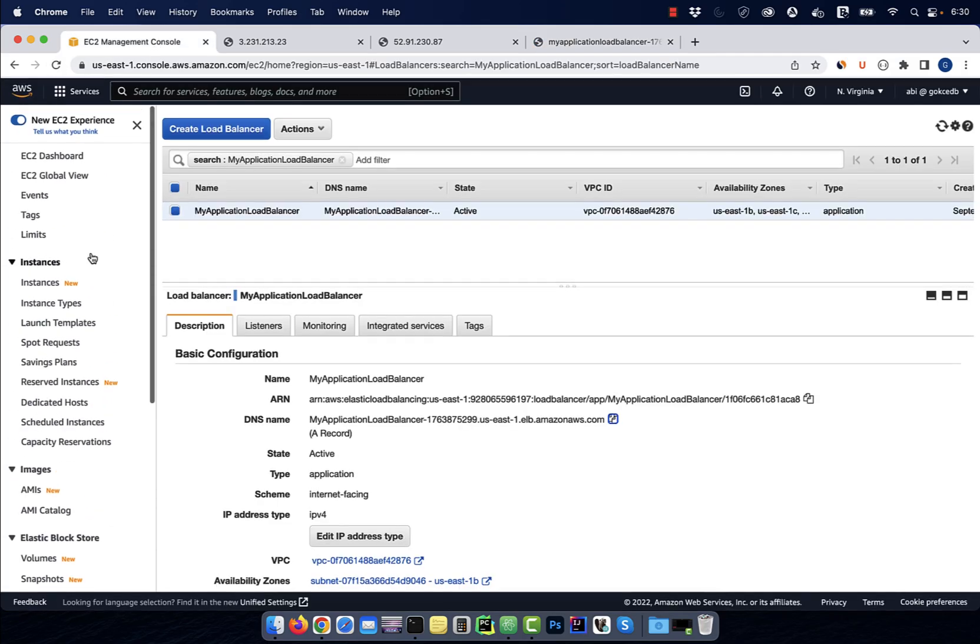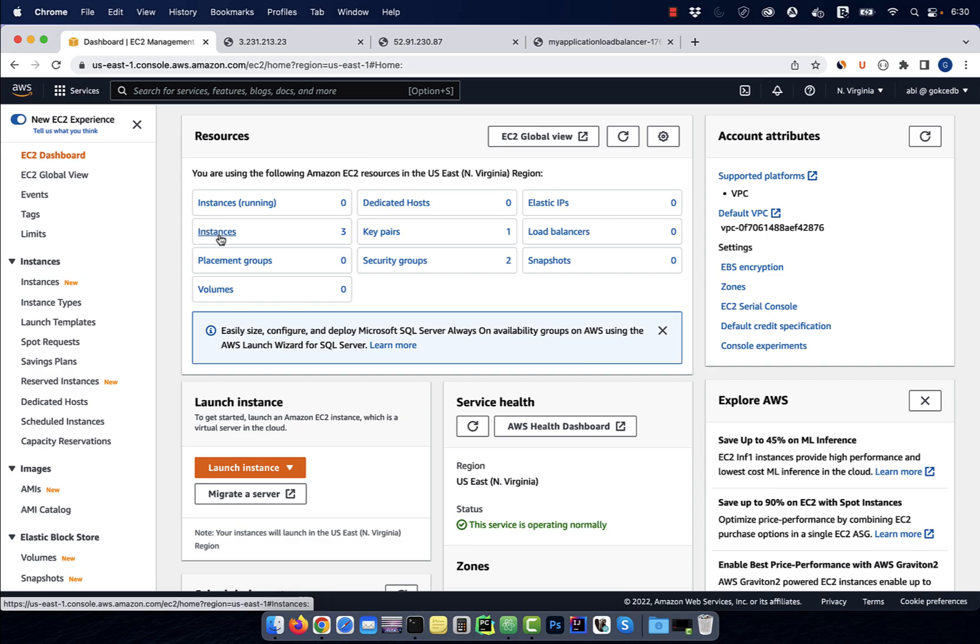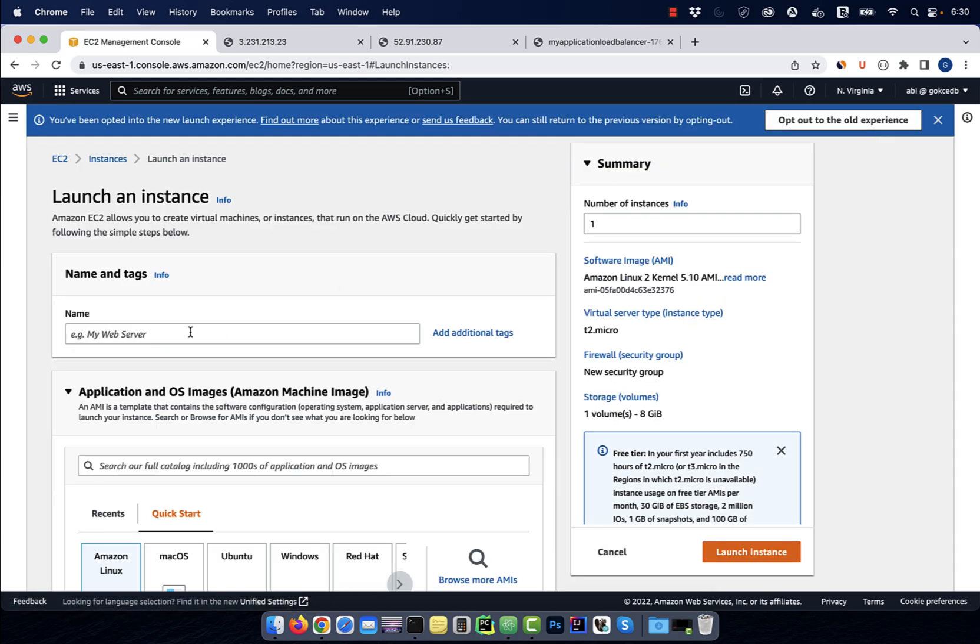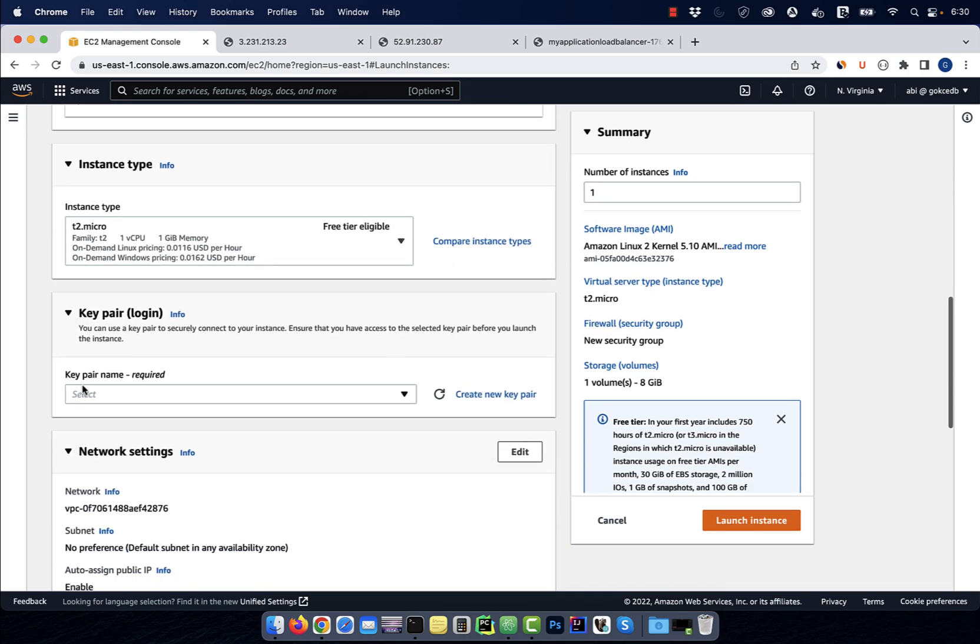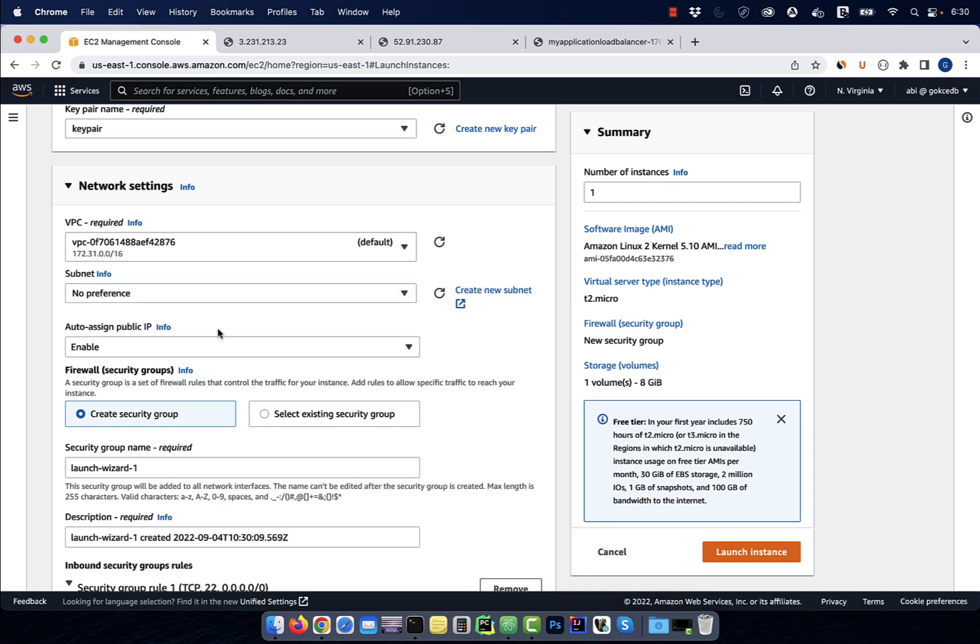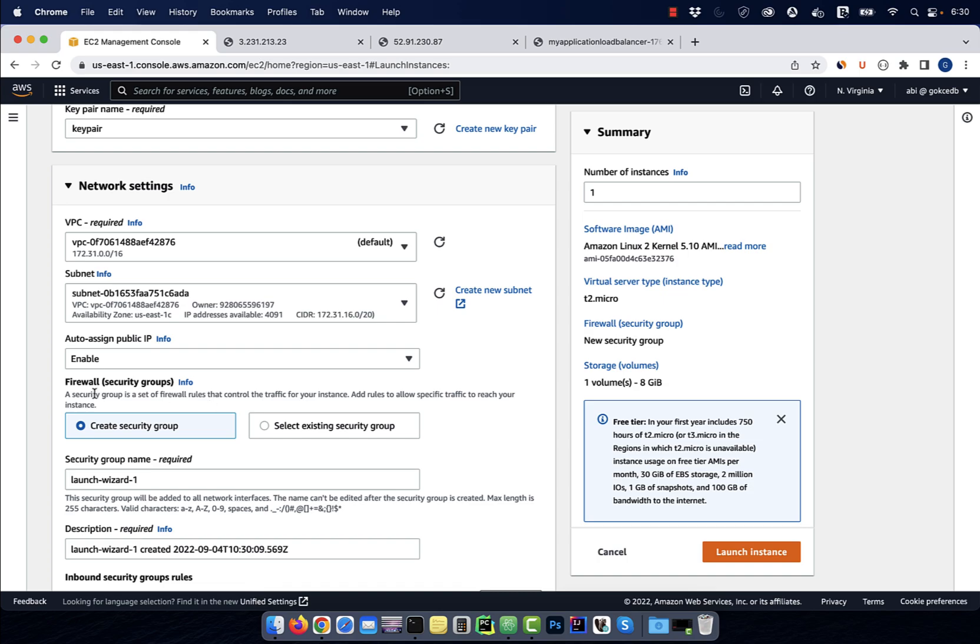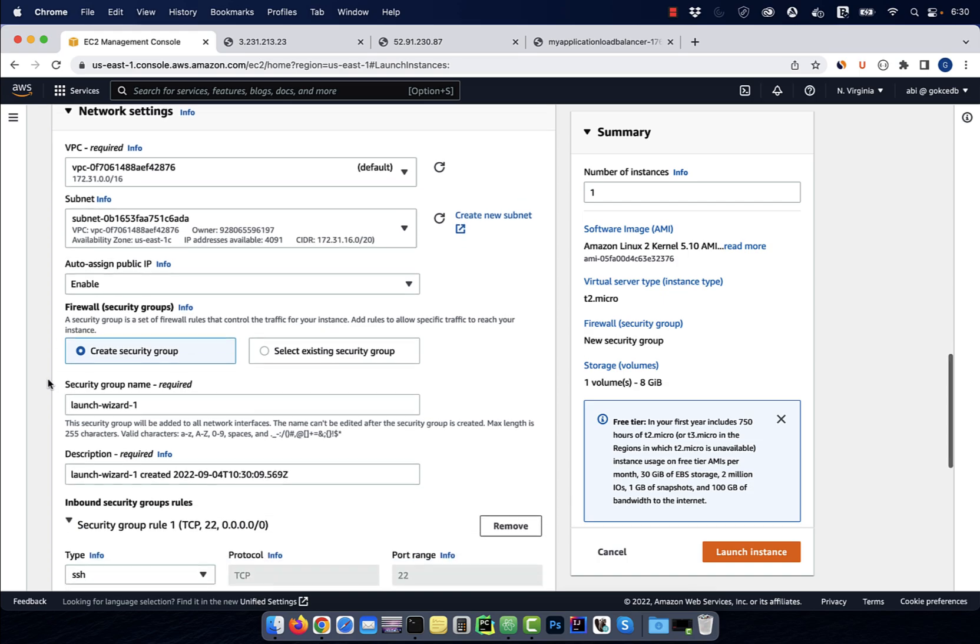Next, go back to the EC2 instances view, then hit launch instance. Give your instance a name, select a key pair, then click on edit in the network settings. In the subnet dropdown, select a subnet in US East 1C availability zone.